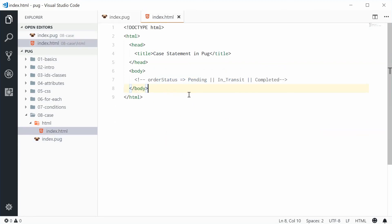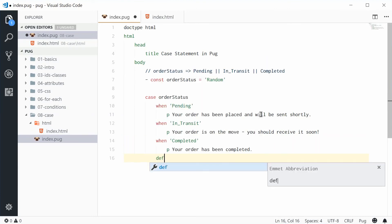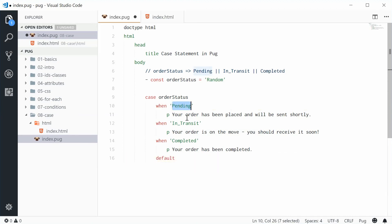So we actually get no output from that case statement. To actually resolve this we can use the default keyword, and default means what happens when the value is not one of these.